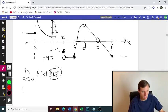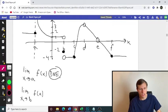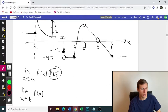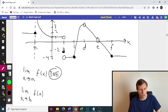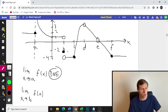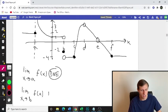Now let's do B. Limit as x approaches B, F of x. We just care about the left and the right side. From the left it's approaching 1; from the right side it's approaching negative 4. And even though there's a closed circle at y equals negative 2, we don't care about the closed circle. Since it's approaching two different numbers, the limit does not exist.